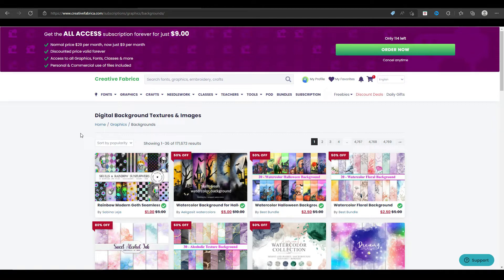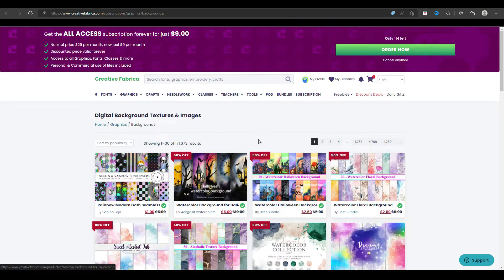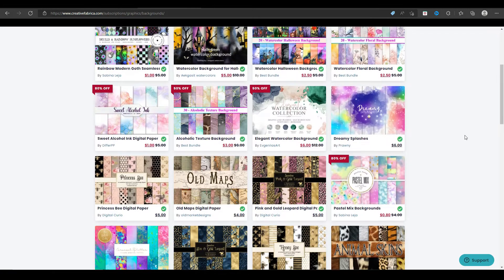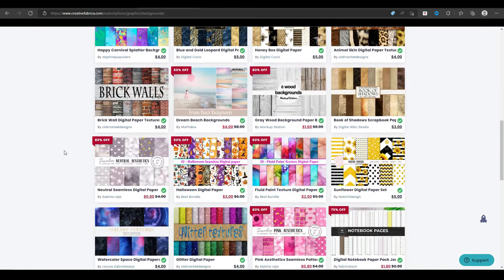The pricing on Creative Fabrica works through a subscription. They have a promotion going on where you're paying just $9 per month for life, which is a really great deal. For just $9 a month, you get unlimited access to all of these resources, meaning every single month you can download as many as you want. You do need to pay attention to what licenses you're getting — whether it's a full POD license or a commercial license — but you get access to tons of graphic resources.